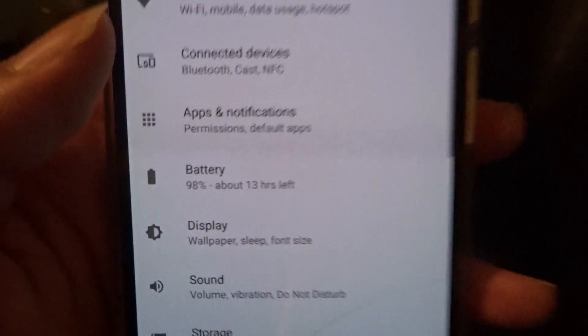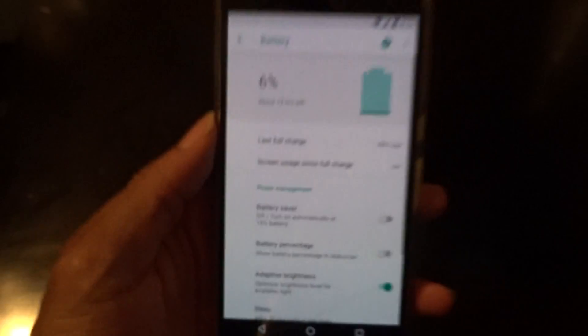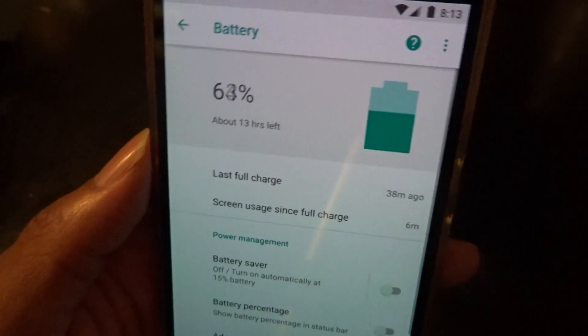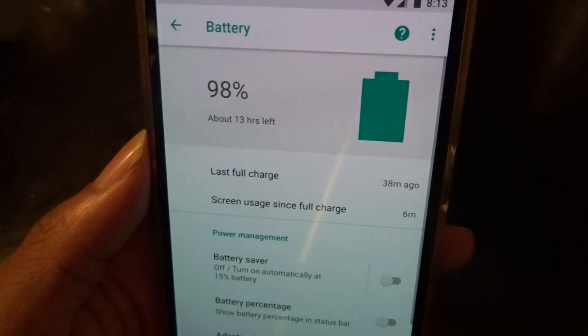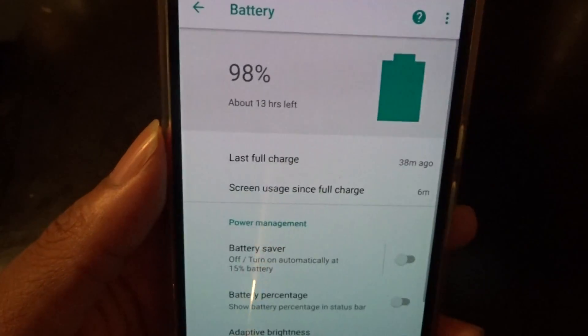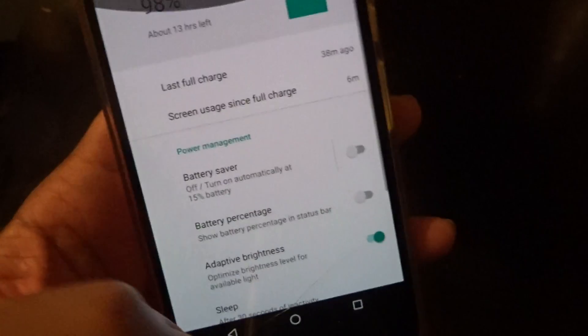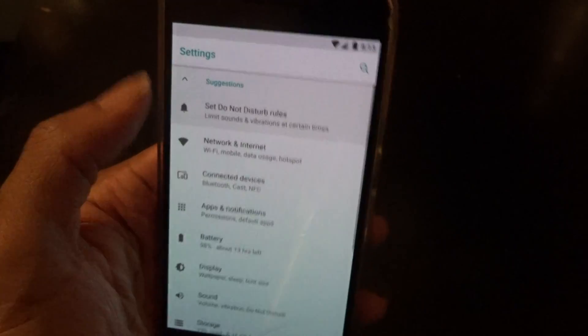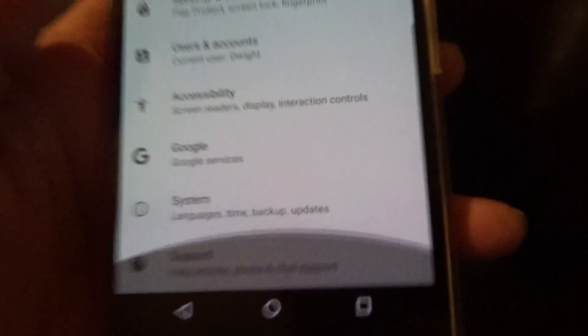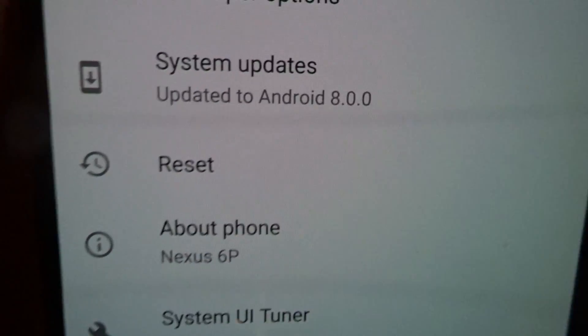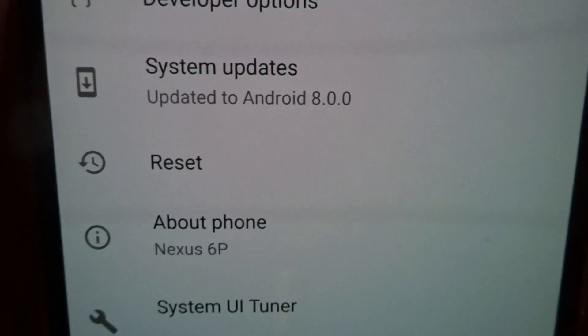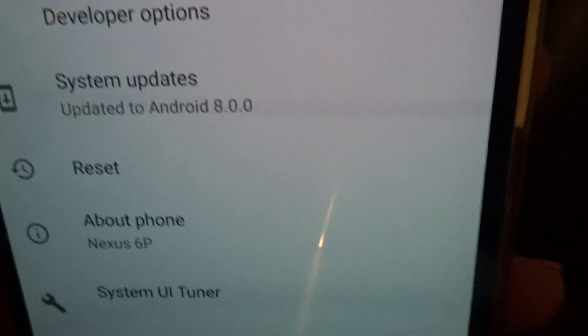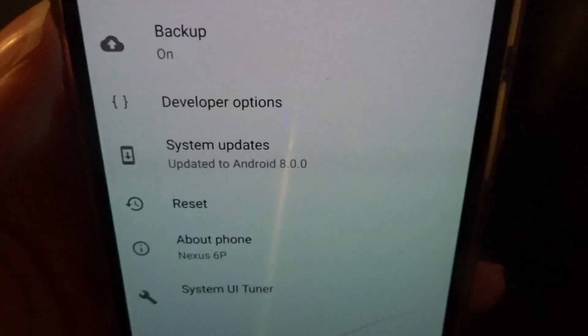You can also see some changes here — there's a new animation to the battery. Let's go to System, and it says Android 8.0.0, so they will officially change it to Android 8 now.